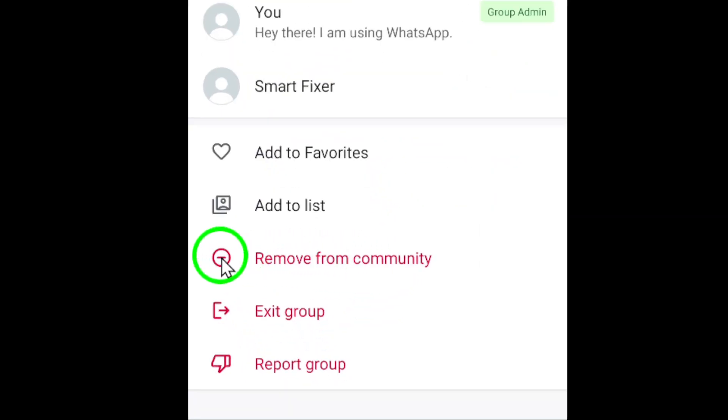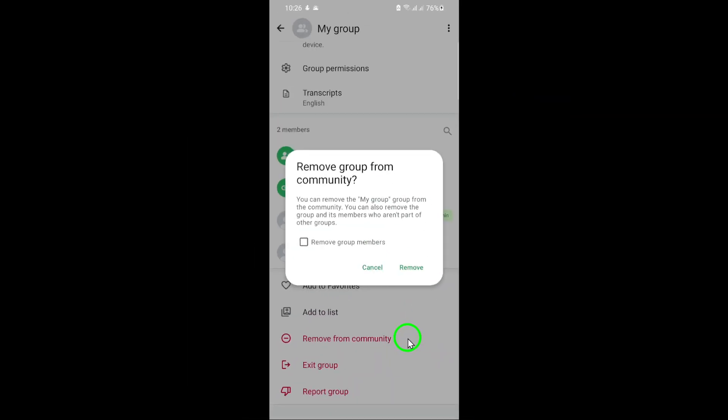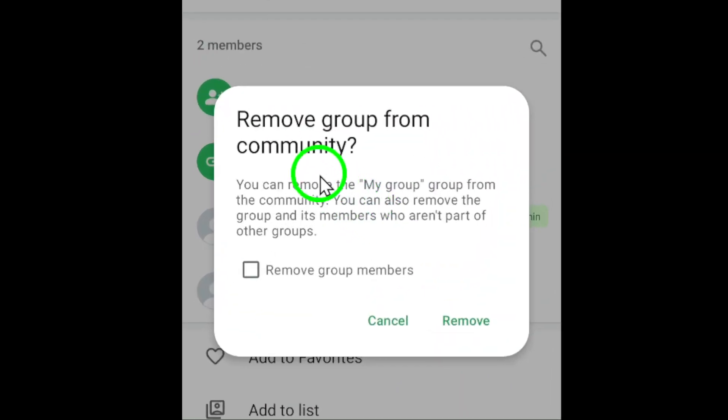WhatsApp will ask you to confirm your decision. After all, removing a group from a community is a significant action. If you're sure about it, go ahead and confirm. And there you have it.